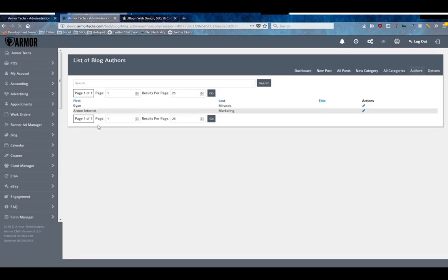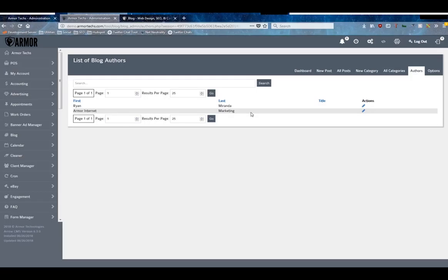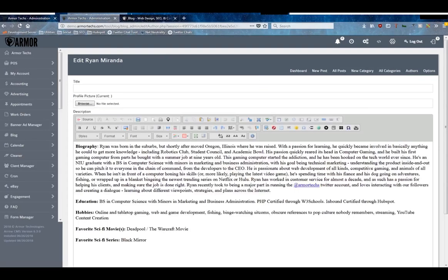So once you've gone ahead and made sure these options are set, the next thing to know is that under the authors tab, every one of your active staff members, everybody who can log into your system, has the potential to be an author. And for each author we generate a title, a profile picture, and a description if you so choose.